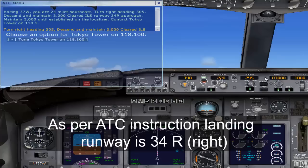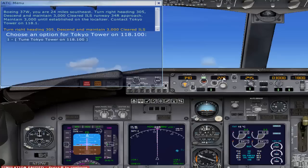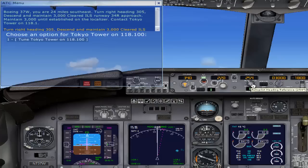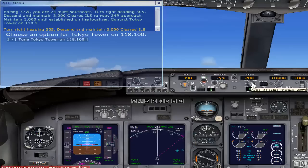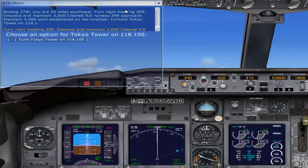Altitude set to 3000, speed set to 220 knots, and they have asked us to turn to 305, so I am setting the heading as 305 — everything is set. If you don't know how to take off or taxi your flight, you can watch my previous tutorial where I have explained it. I have set the heading as 315 and now I am continuing with the simulation.